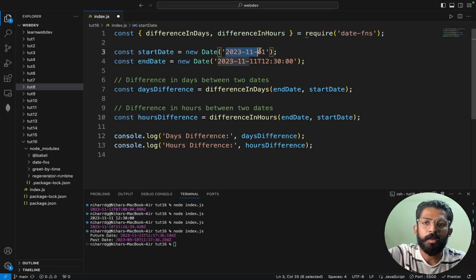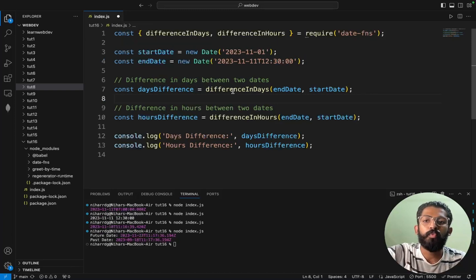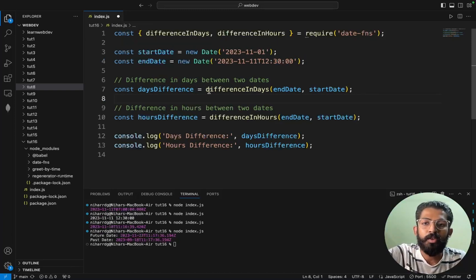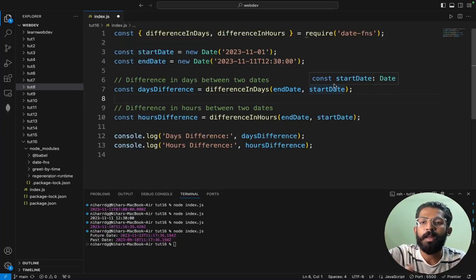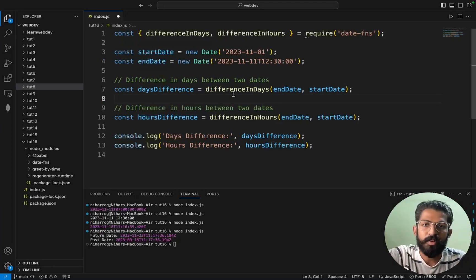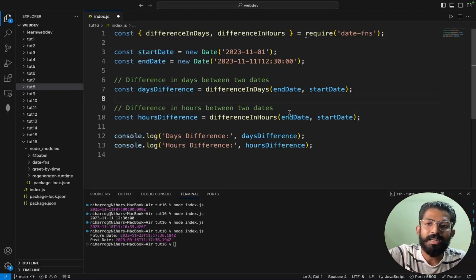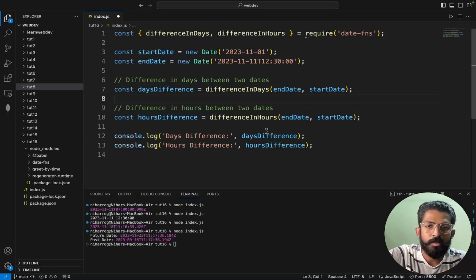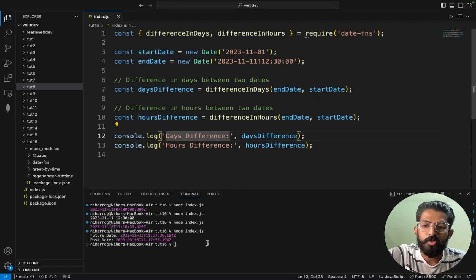So if you want the difference in days between these two dates, you are just like pass the end date and then start date. So console.log of this should get printed.